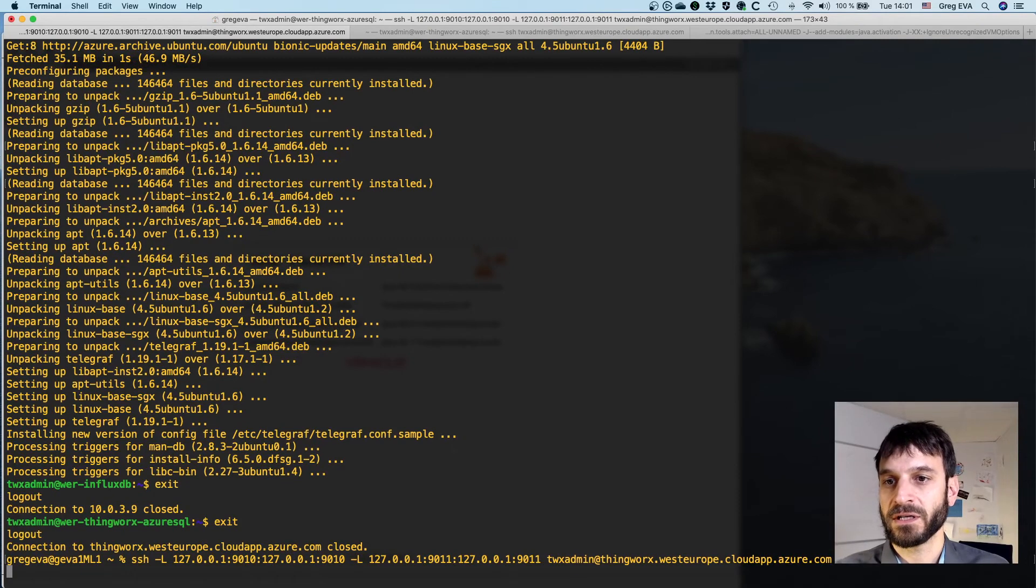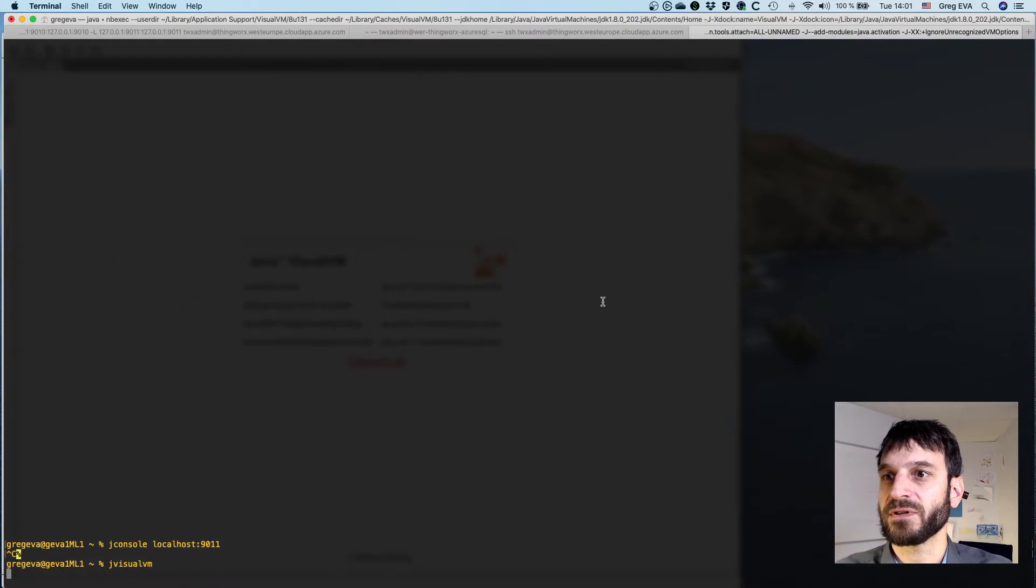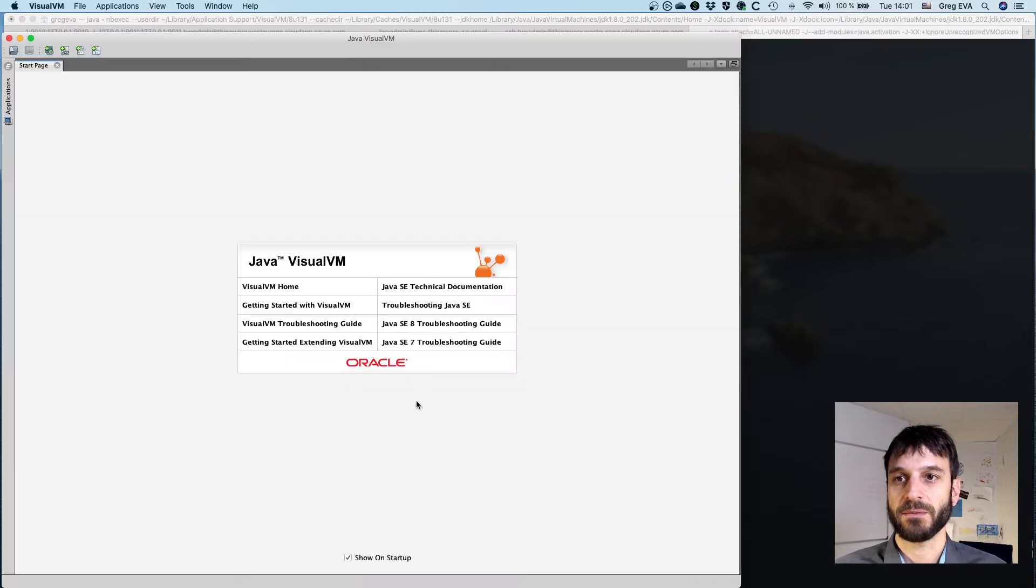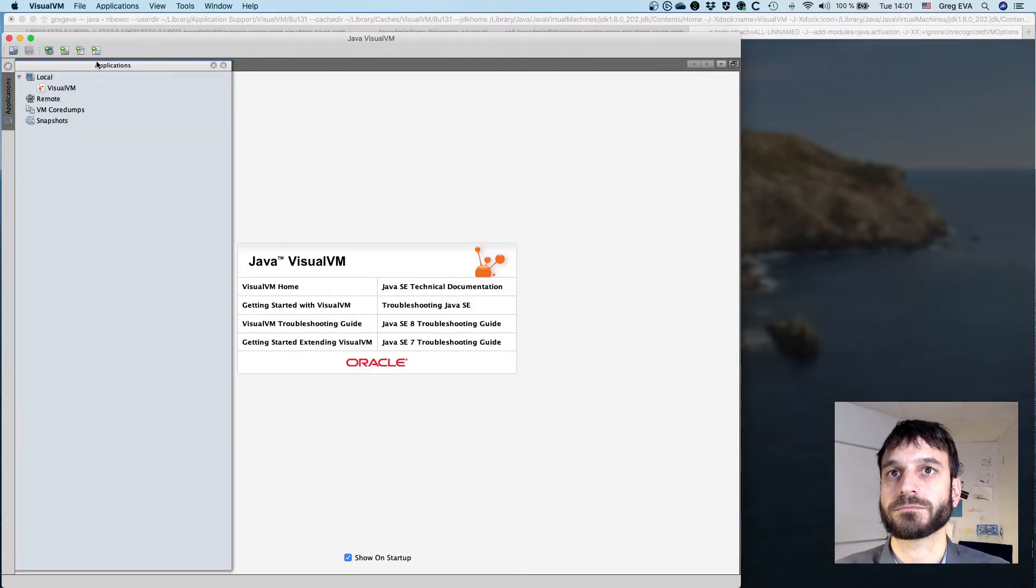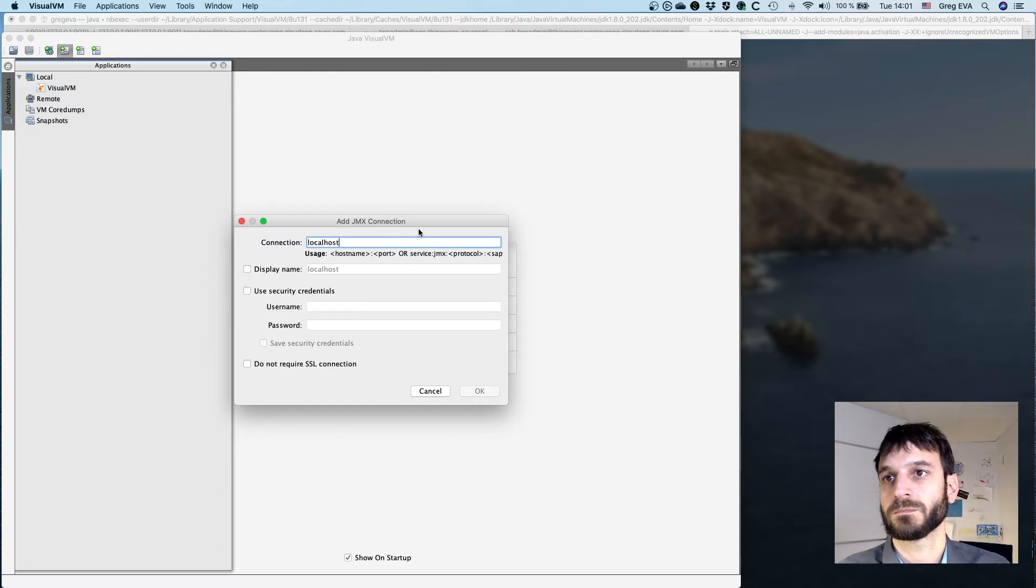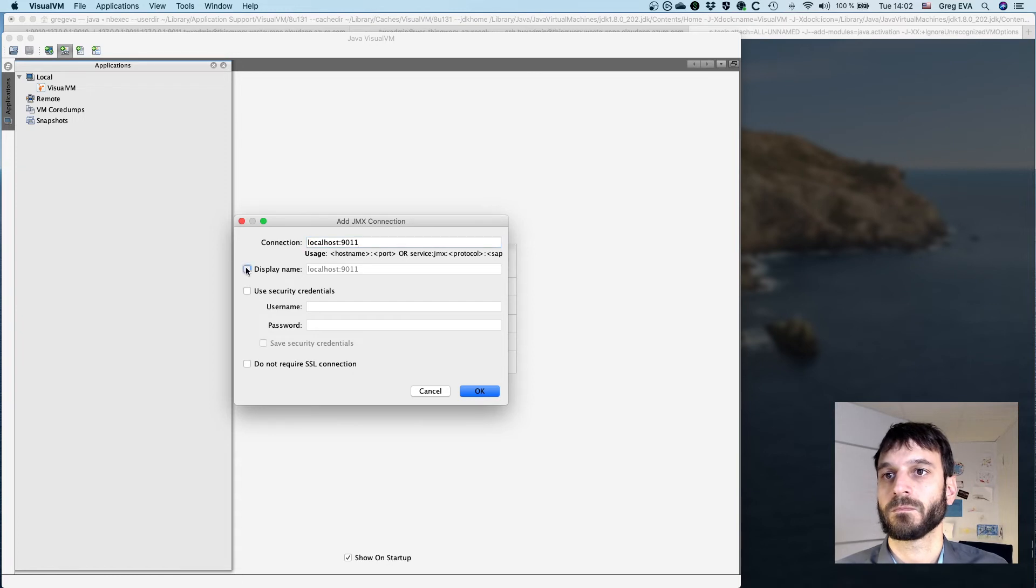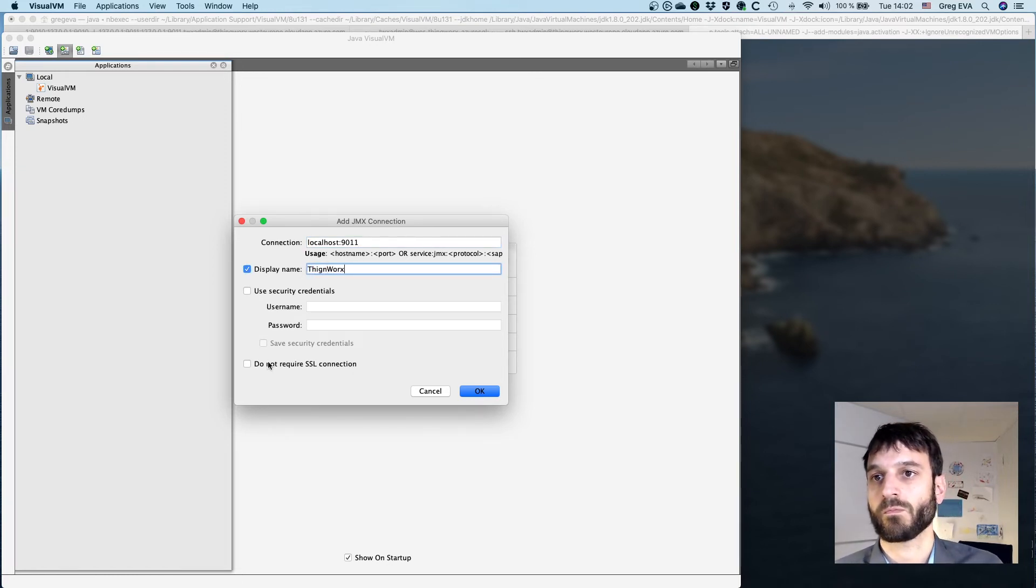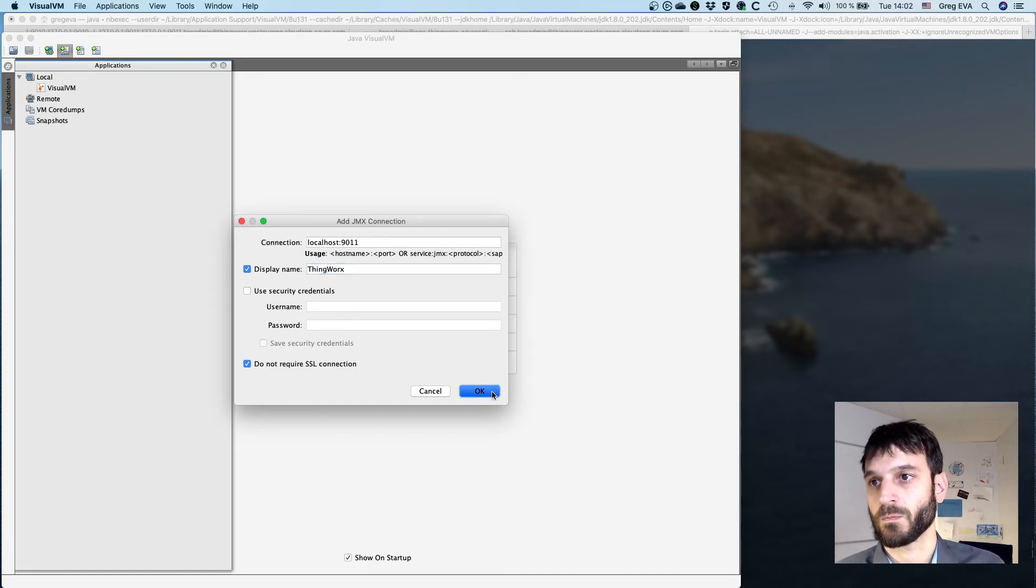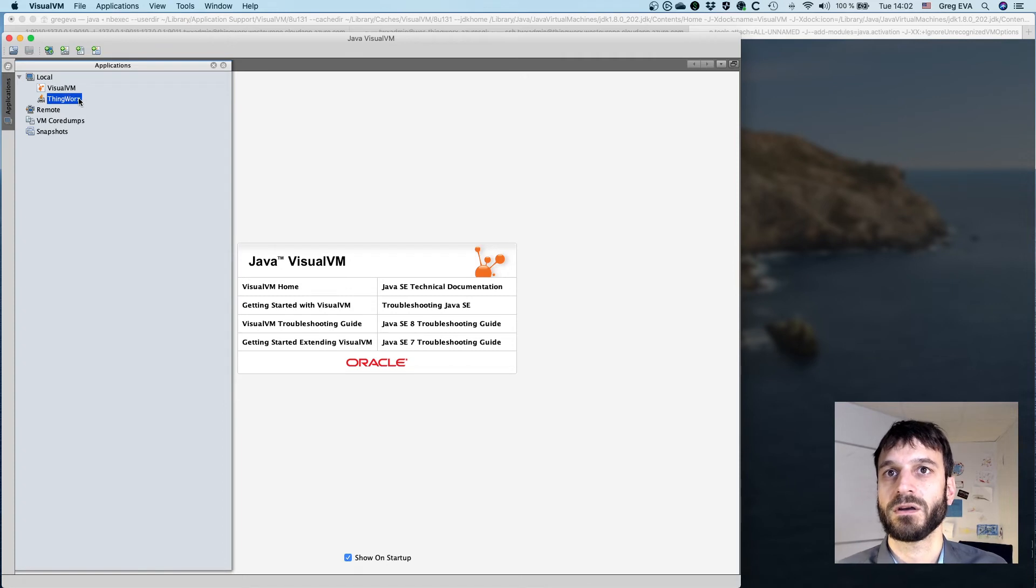Right, because I didn't execute that—obviously I didn't have my tunnels established. And I do have my tunnels established, so let's try that again. Okay, so we've been able to add it.